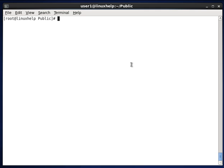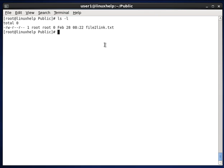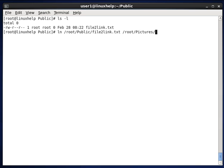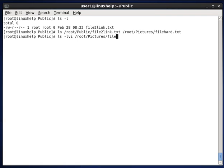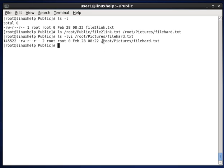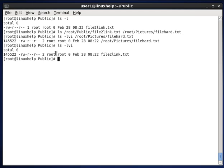The next option we see is how to create a hardlink for a text file, that is a normal file. Here you can see file2.link.txt. I am linking this file root/public/file2.link.txt to pictures as FileHard.txt. The file is now created there. The iNode value for that file is 14552, and the original iNode value is also 14552. So in hardlink the iNode value will be the same.